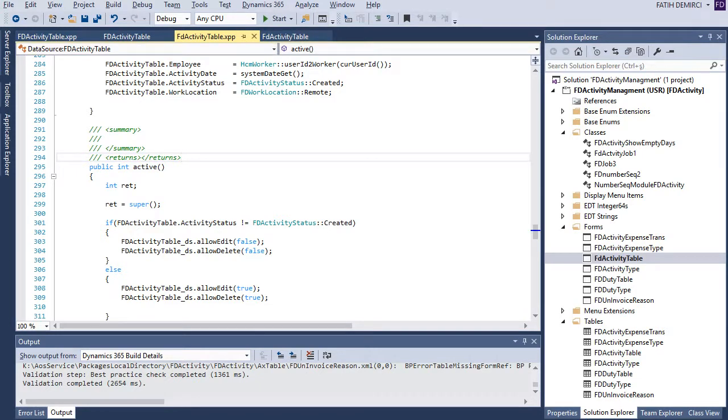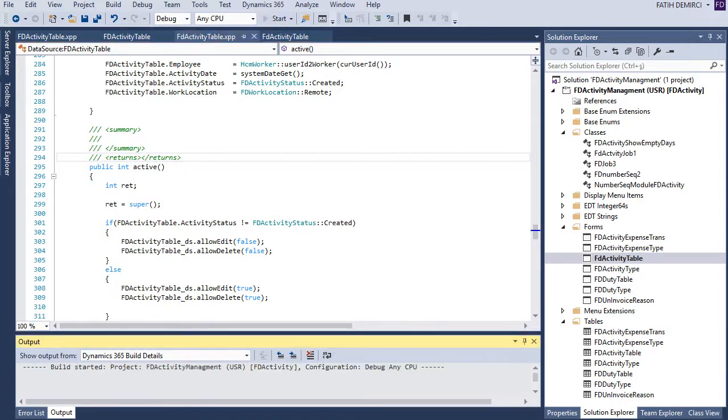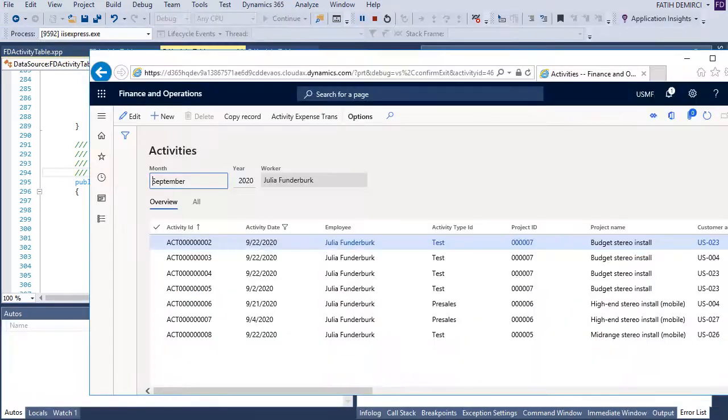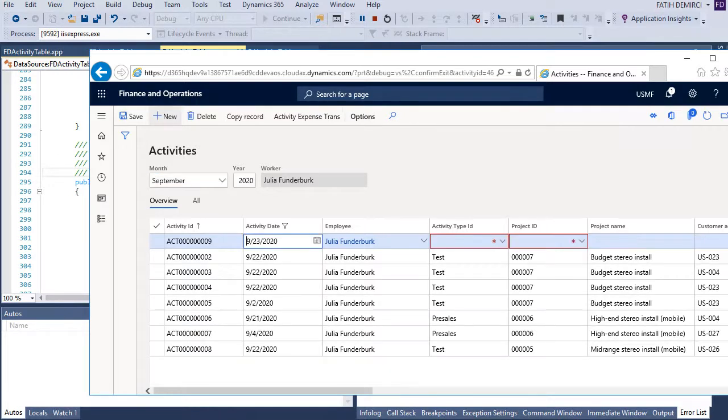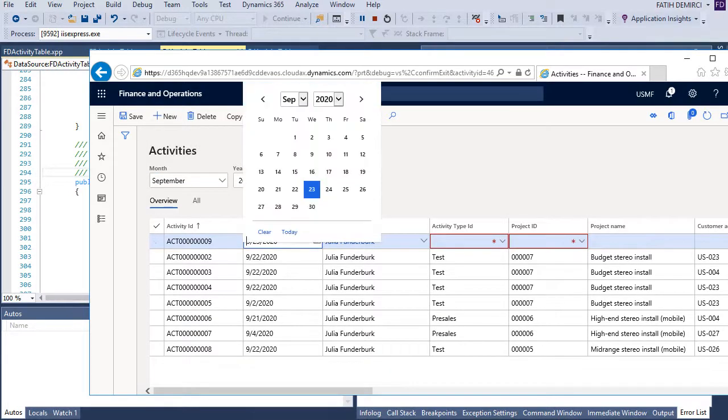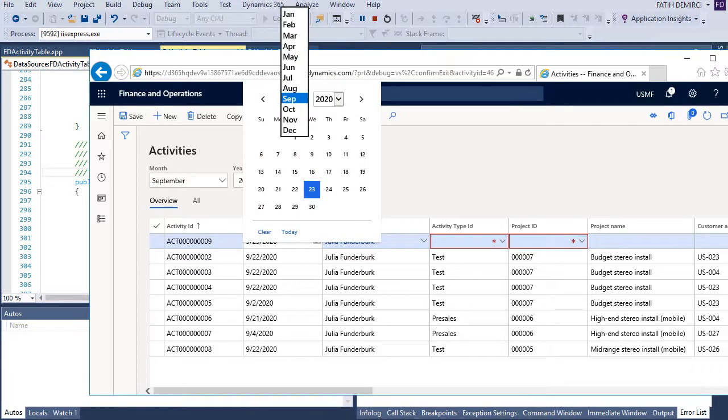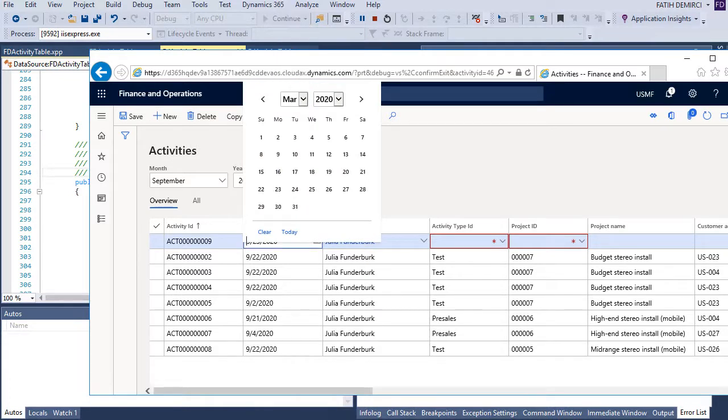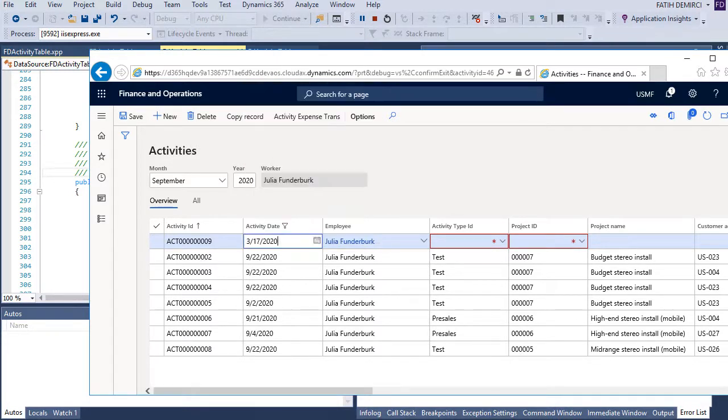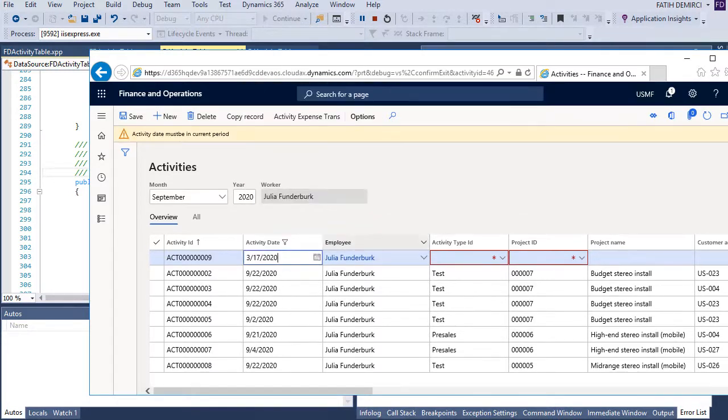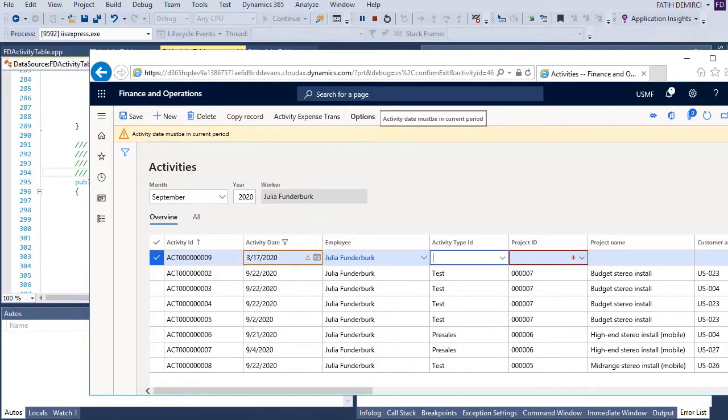Let's run our project and test the functionalities. Okay. Let's test. Now let's create a new record and change date to an old month. Now it says activity date must be in a current period. Okay.